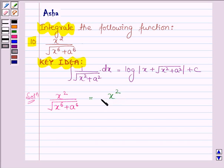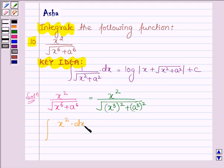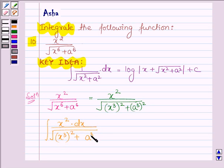It can also be written as x squared upon root over x cubed raised to the power 2 plus a cubed raised to the power 2. We have to integrate this function, that is, integral of x squared dx upon root over x cubed whole square plus a cubed whole square.